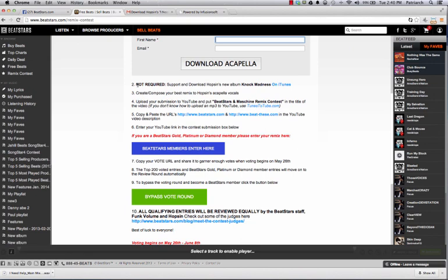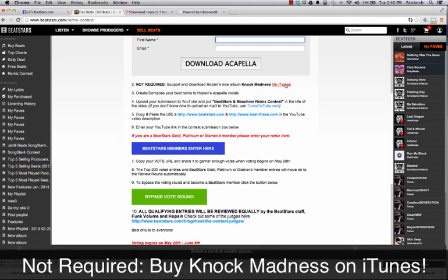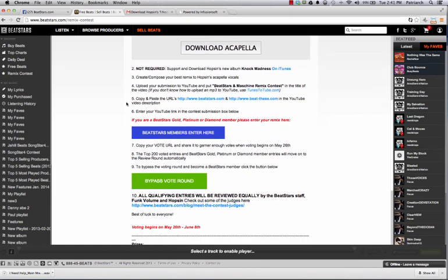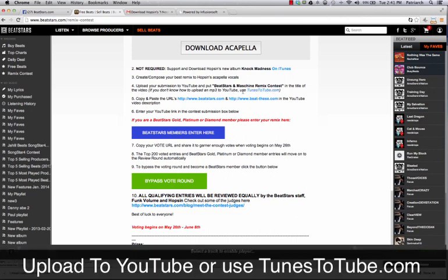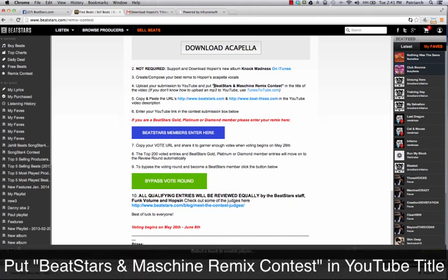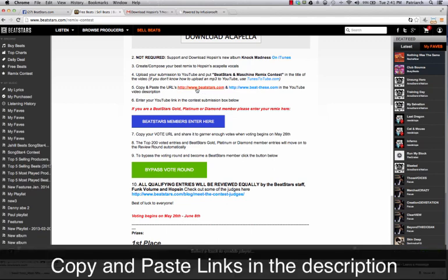Rule number two: we're asking you to support Hobson and download his album on iTunes. This is not required, but we would love for you guys to support a great independent artist that's really paving the way for a lot of independent artists out there. After you've created your remix, we're asking you to upload it to YouTube. You can use a site called TunesToTube.com, which allows you to upload an MP3 with an image right to your YouTube channel. In the title of the YouTube video, put 'BeatStars and Machine Remix Contest,' and in the description, copy and paste these links: BeatStars.com and BeatThese.com for the Machine product.